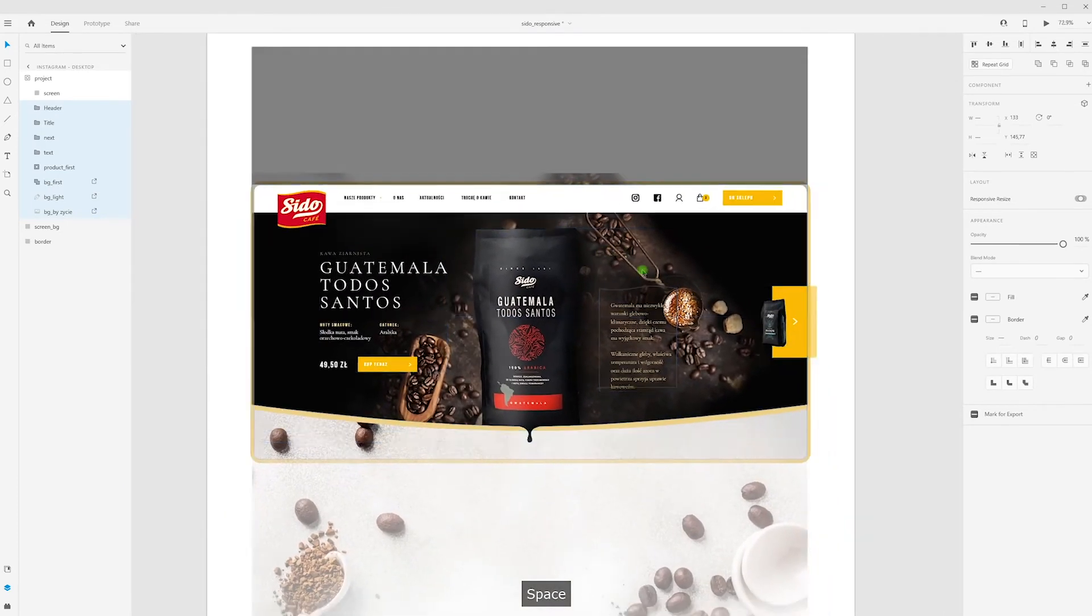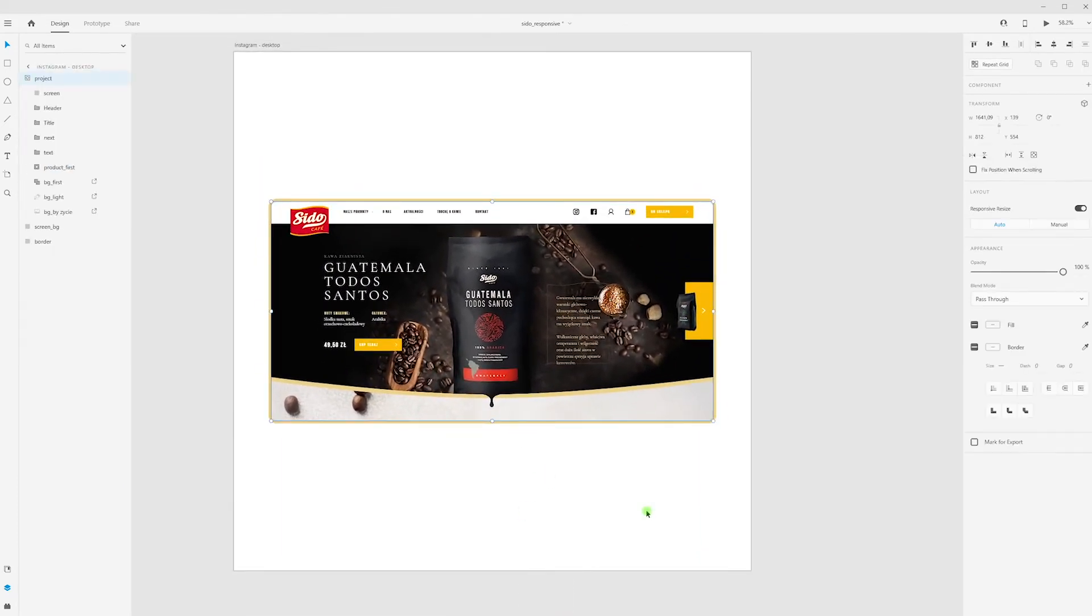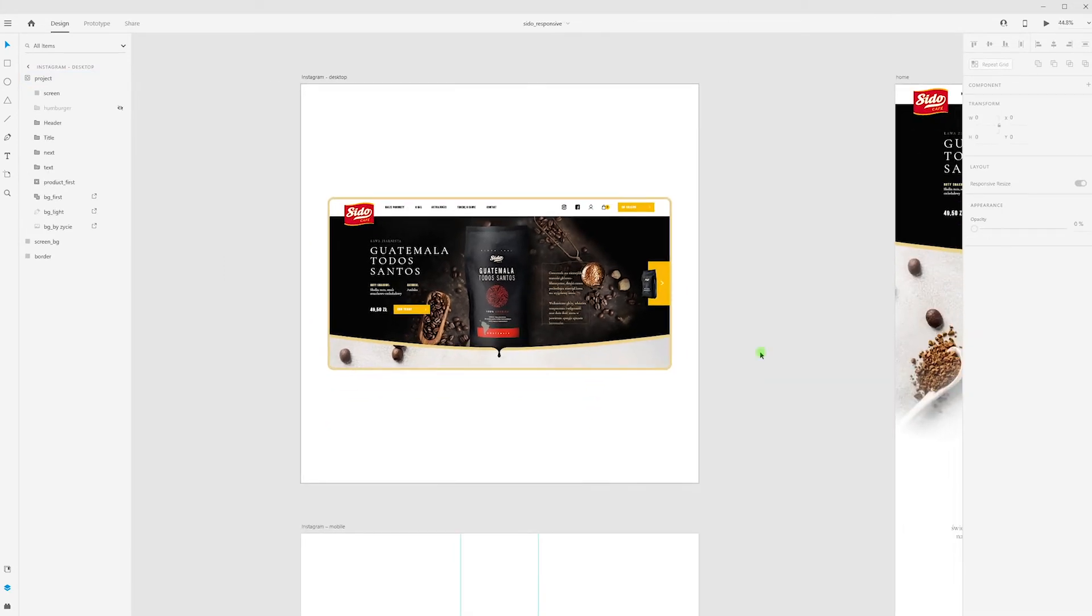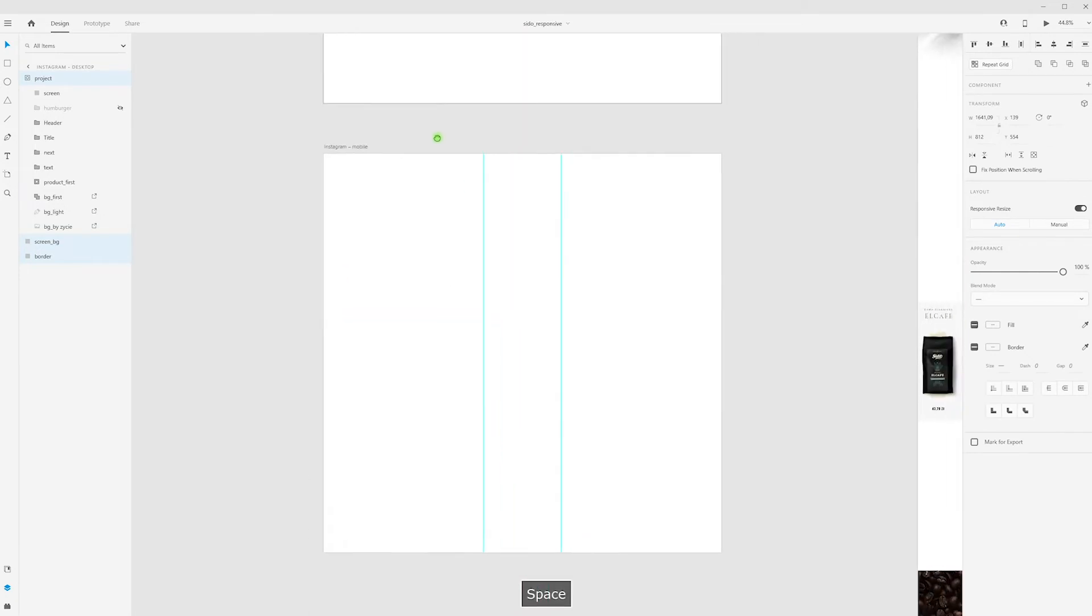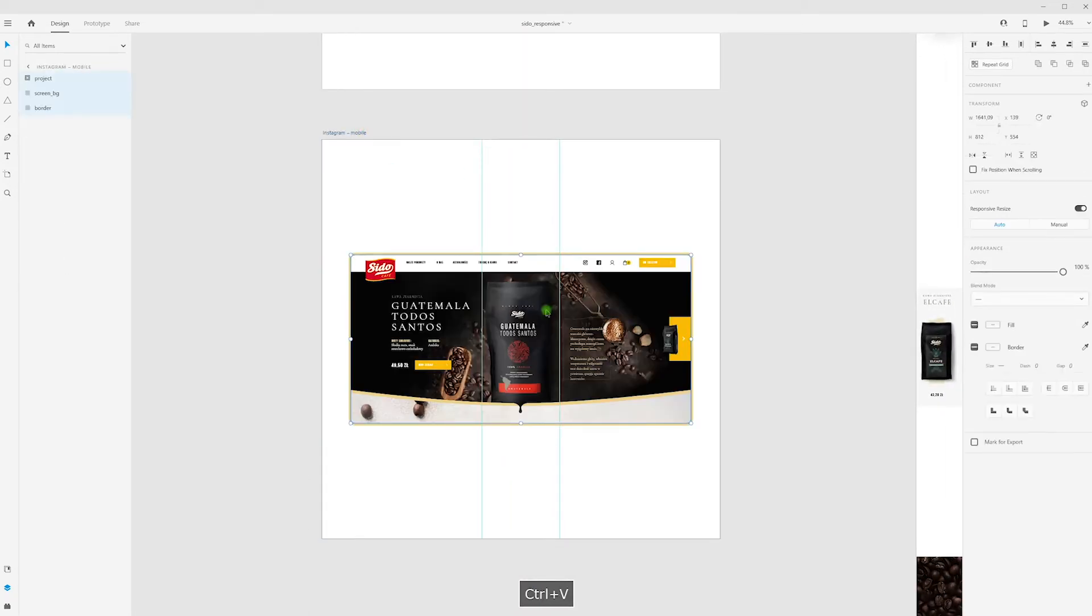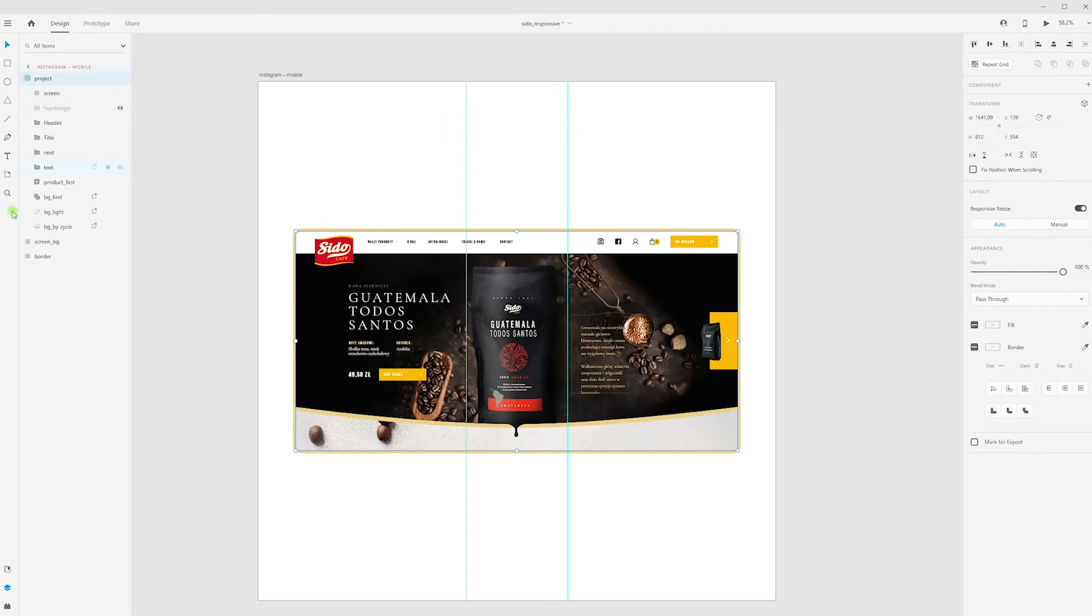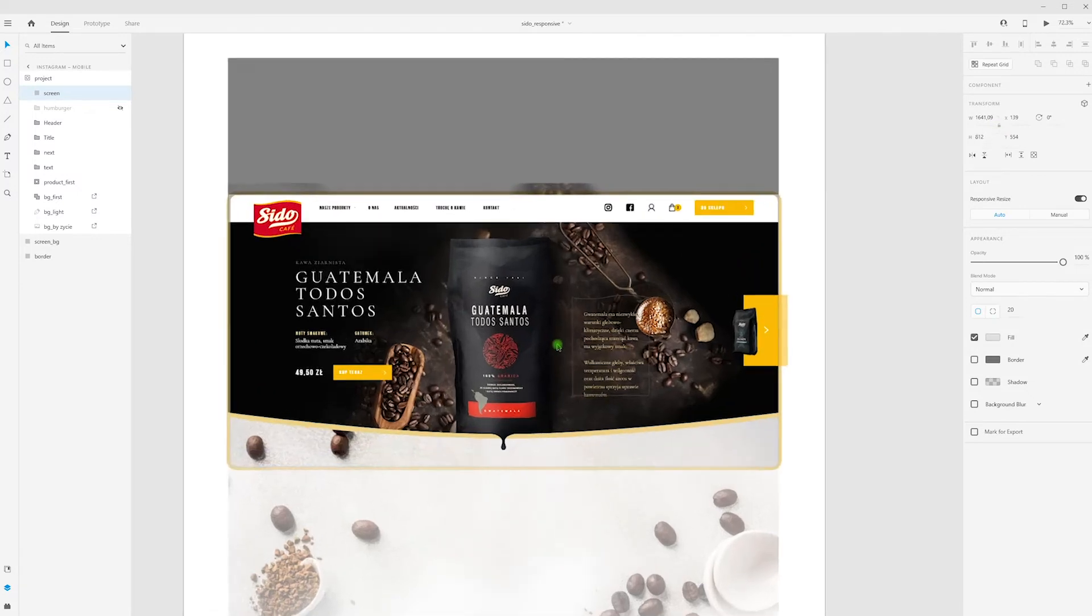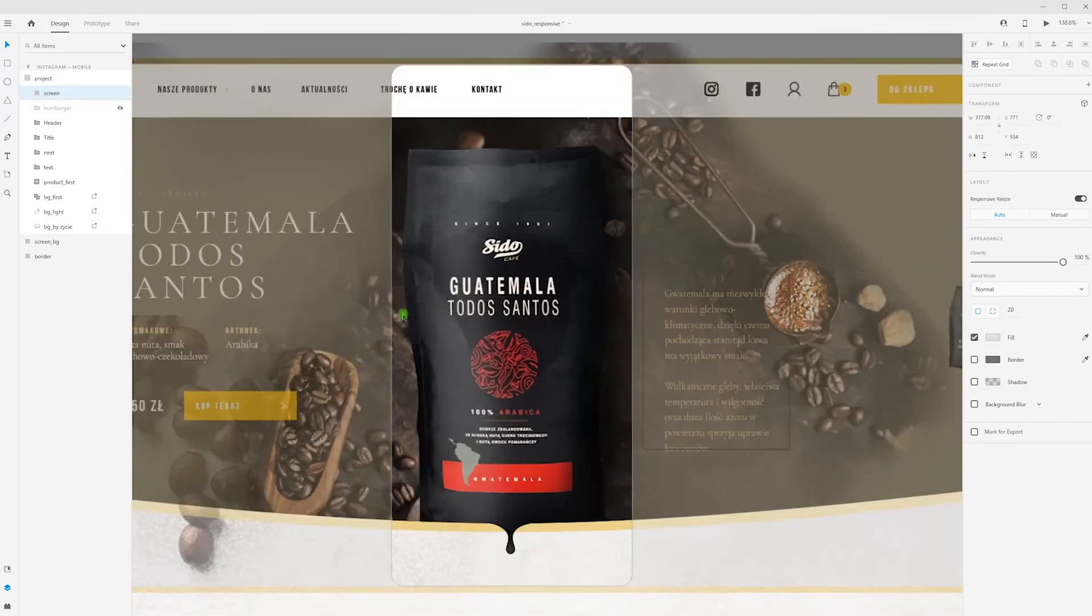And ta-da, we have desktop screen for our animation. Now let's create mobile view. I'm copying this project and paste to next artboard. Now I'm going to my mask, select top layer, unlock sizes, and fit width to guides that I created before.